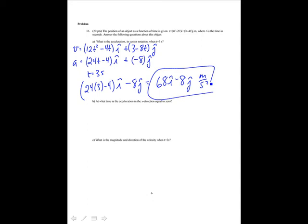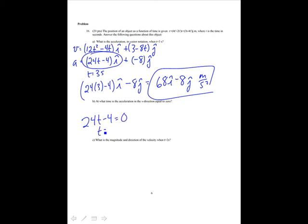At what time is the acceleration in the x-direction equal to zero? Set the x-acceleration function equal to zero: 24t minus 4 equals 0. Solving for t gives t equal to 4 over 24, which is 0.17 seconds.